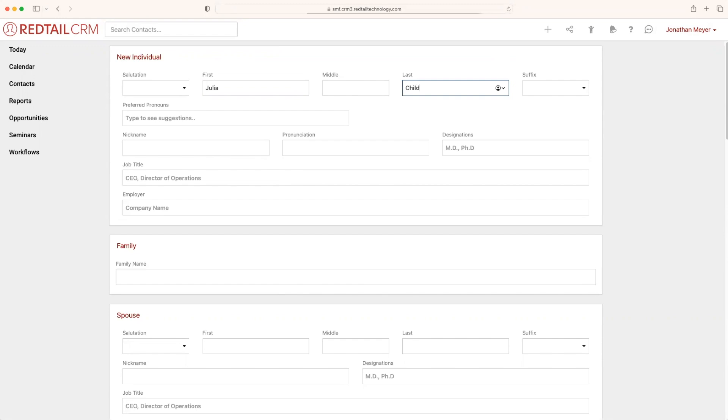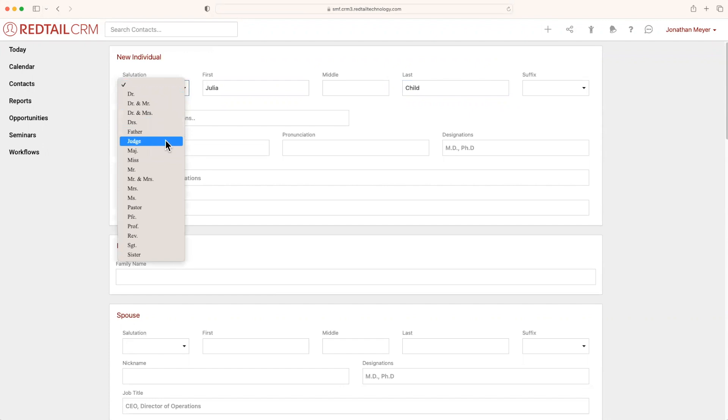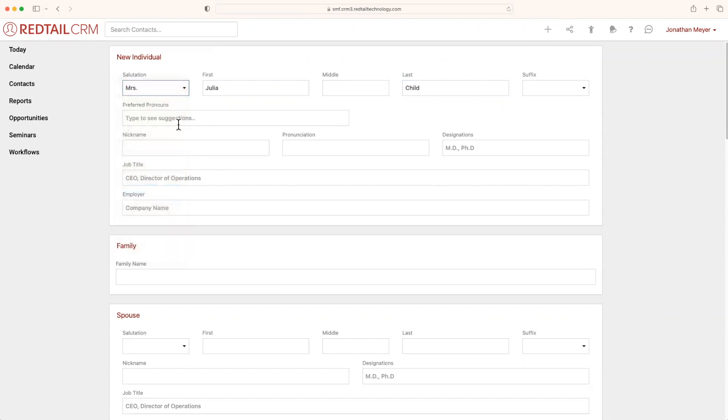However, we do want to try to fill out all the information that we know here, just so that it's ready for us. It's especially good to understand who your contact is at the same time, such as their salutation, if they have any preferred pronouns.